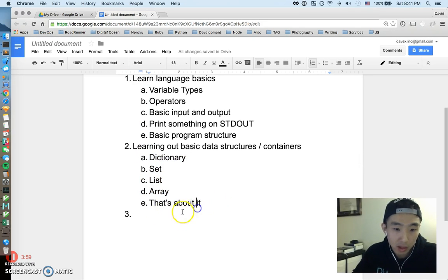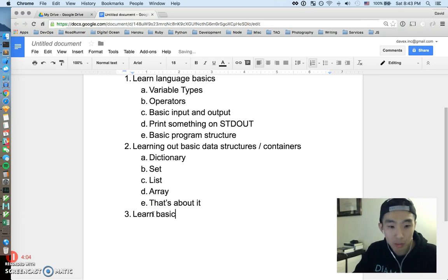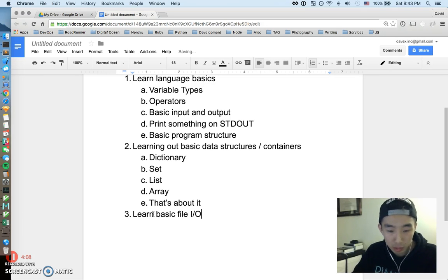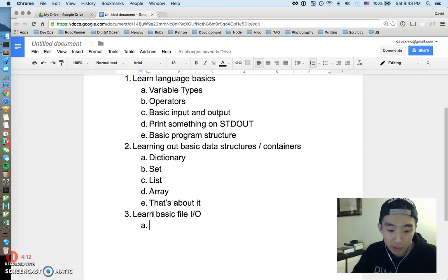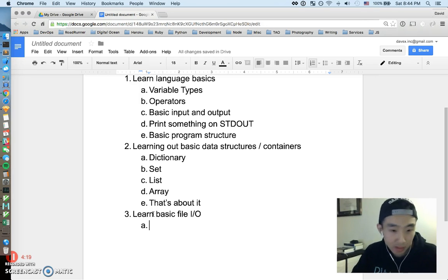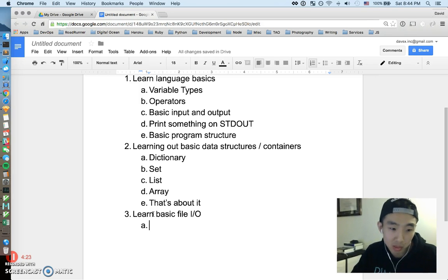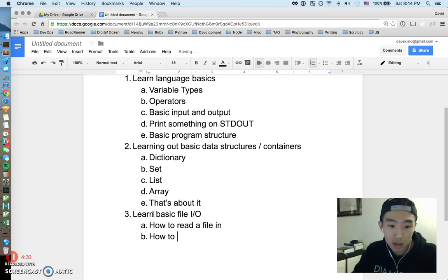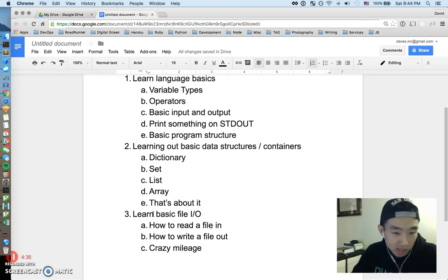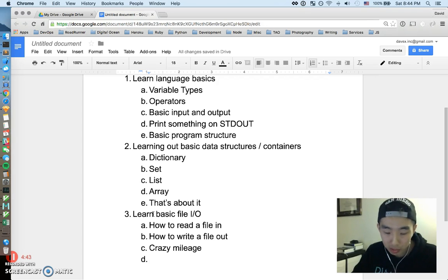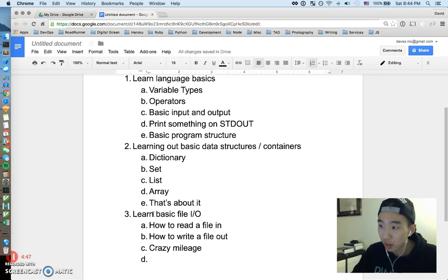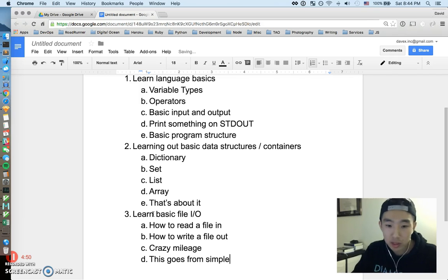Third point I'm going to make is learning about basic file input output - I'm just going to abbreviate IO. So this is really the basics of interacting with any files and files are everywhere, it's pretty much how we persist data and they're very pervasive. If we didn't have files everything would have to exist in memory right, which is pretty much impossible because that's very limited. So this is going to be how to read a file in, how to write a file out. And there's going to be a crazy mileage for this basic concept. What I mean by mileage is you can get really really simple with file IO and you can get really really complicated with file IO. So this goes from simple reading of a text file to databases.